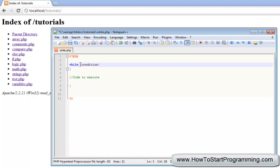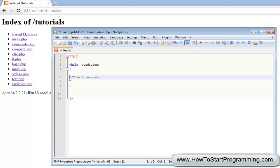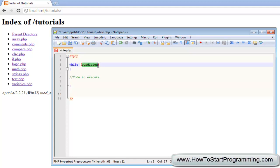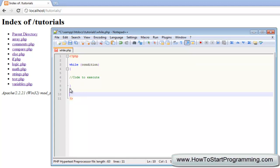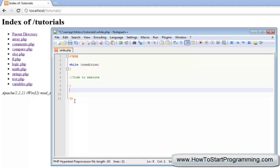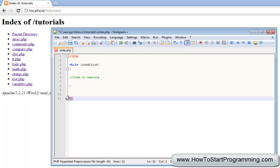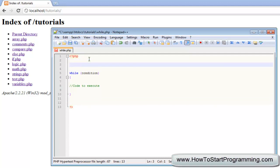So we are saying: while this condition is true, it is going to execute this code, and as soon as the condition is false, it will go right to the end and execute any code we have there, then finish the document. What we are going to do is create a variable called num and it is going to be equal to zero.